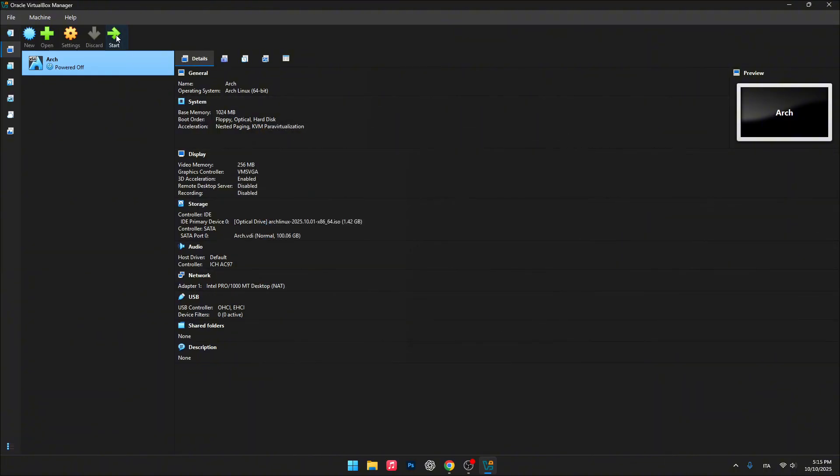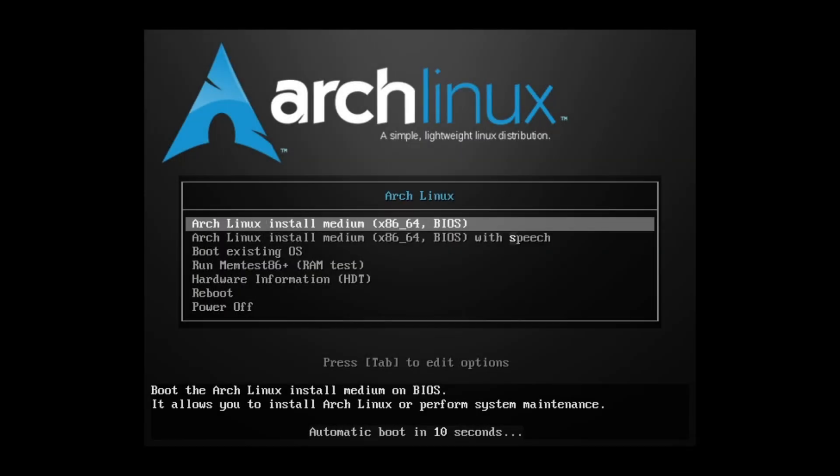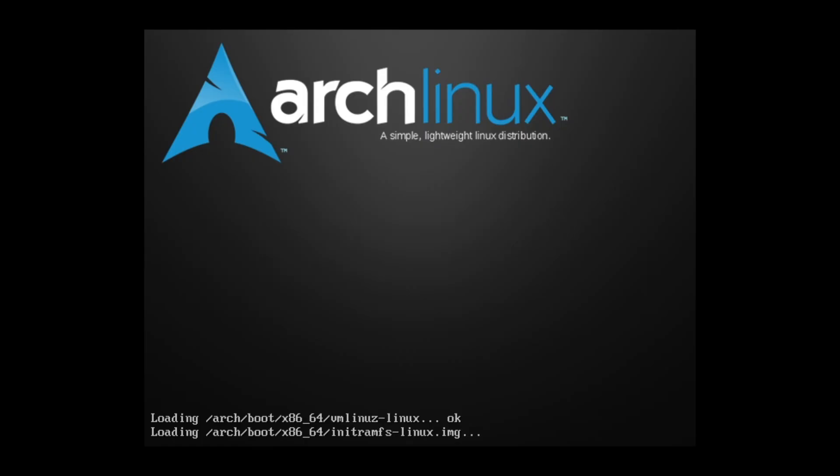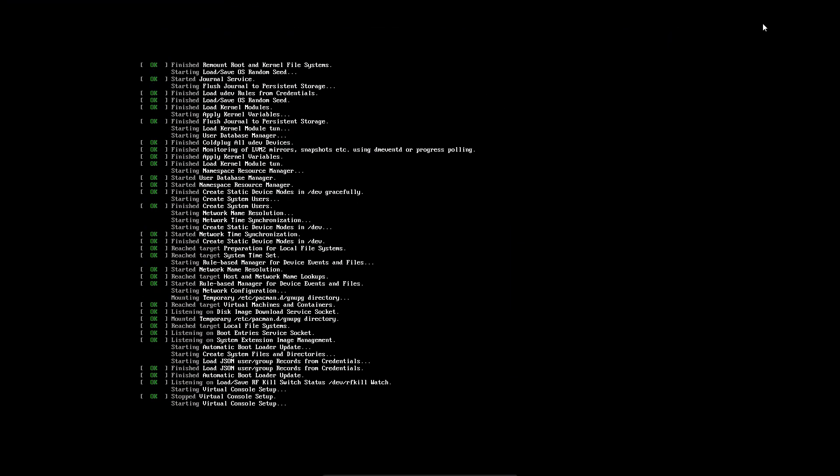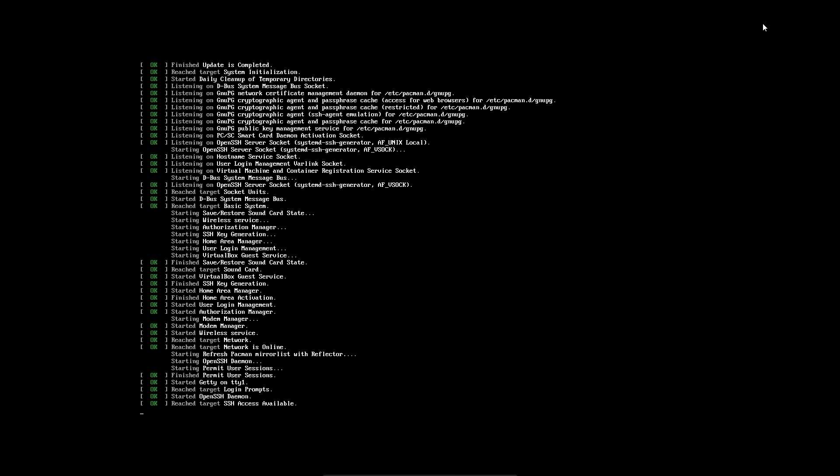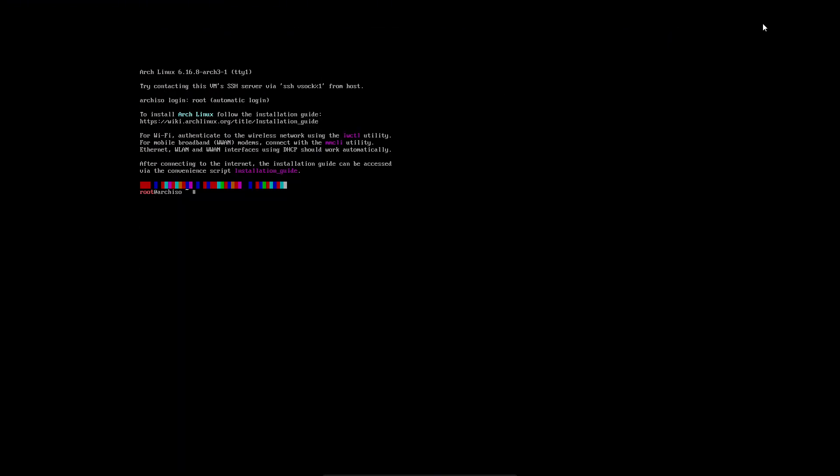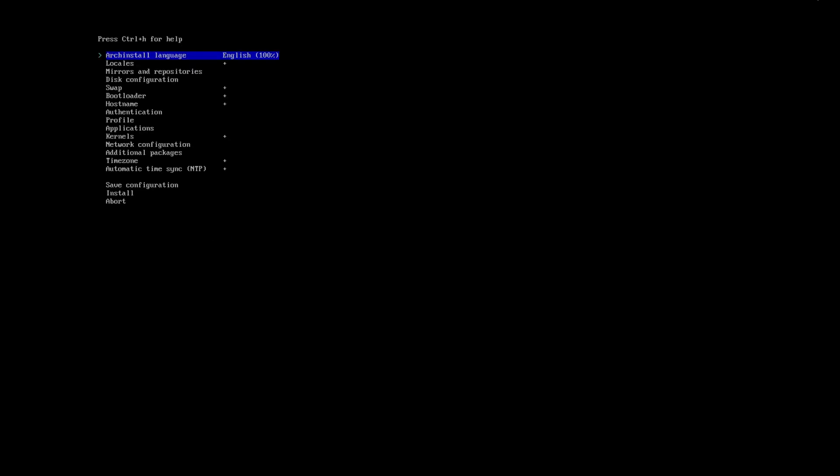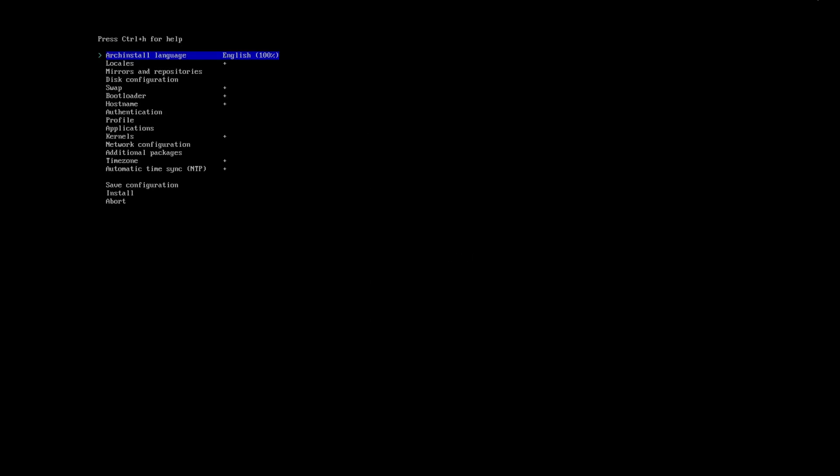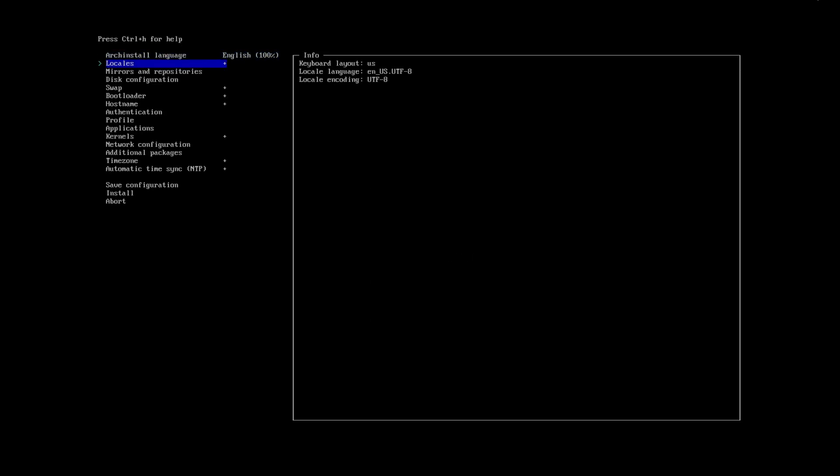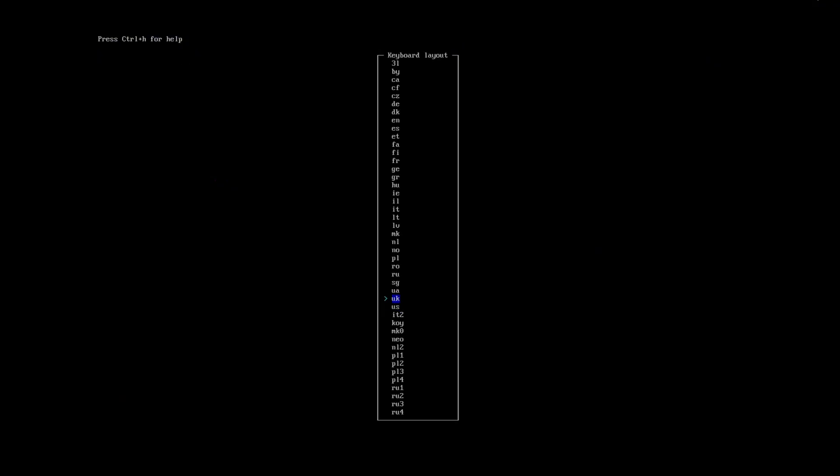Alright, let's boot up the virtual machine and start the installation process. To keep things simple and quick, we're going to use ArchInstall. Now let's proceed with the guided installation. Feel free to follow my steps or choose the options you prefer.